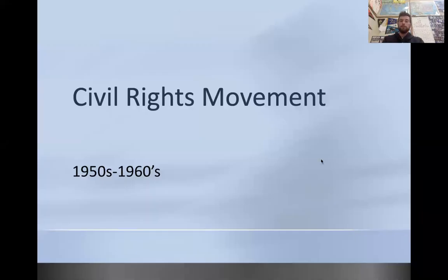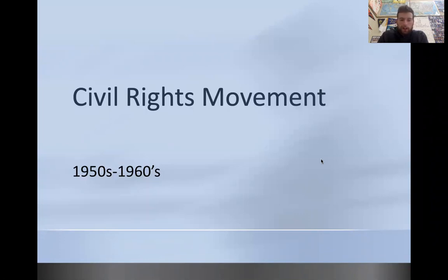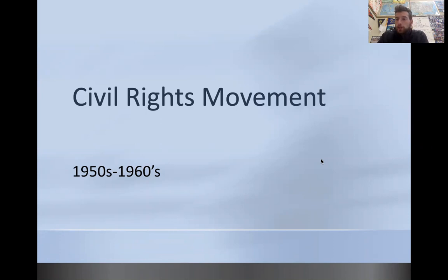What's going on U.S. History Kids? Back at it with another video talking about the civil rights movement. Going to be a longer video today — we've got a lot to cover, a lot of pictures, a lot of content. Normally this is a two to three day lesson, but we're going to cover a lot here in a video. Make sure you watch this video and complete the homework assignment. Let's go ahead and get started.